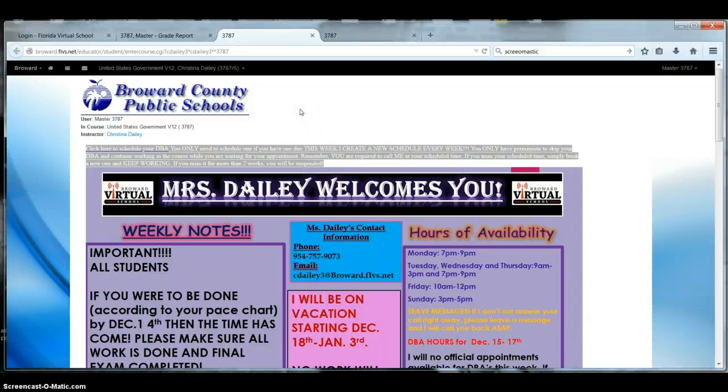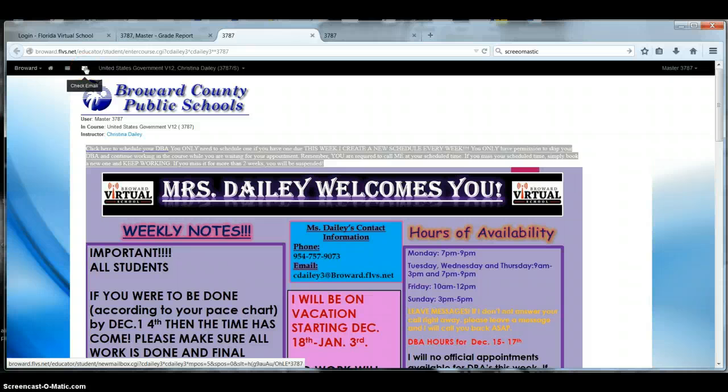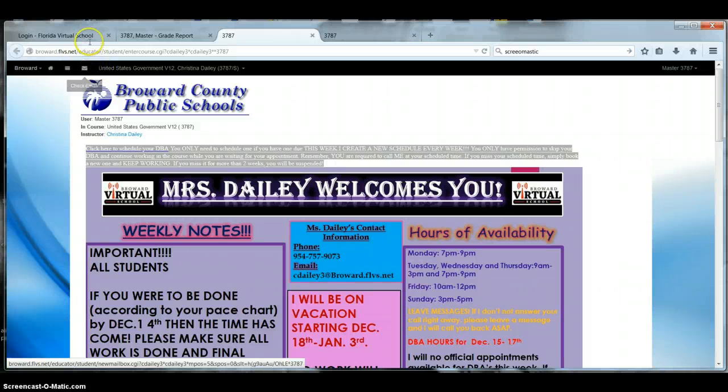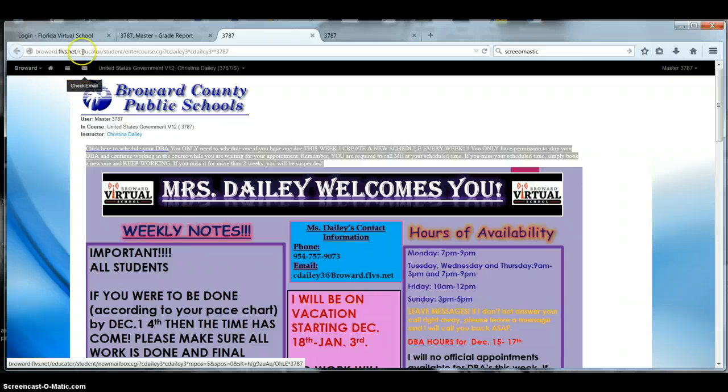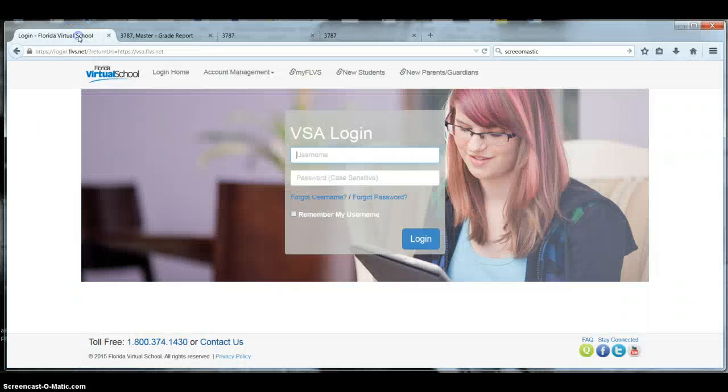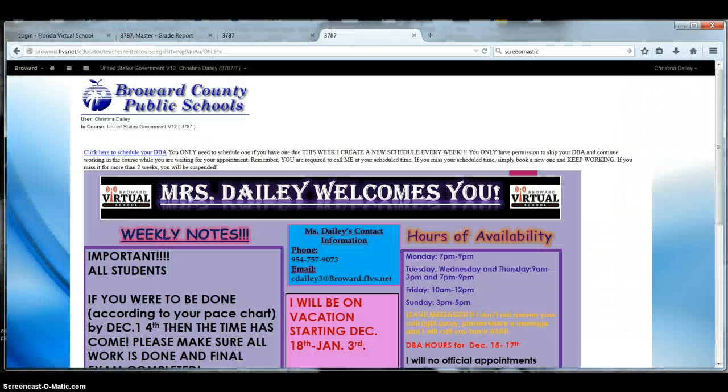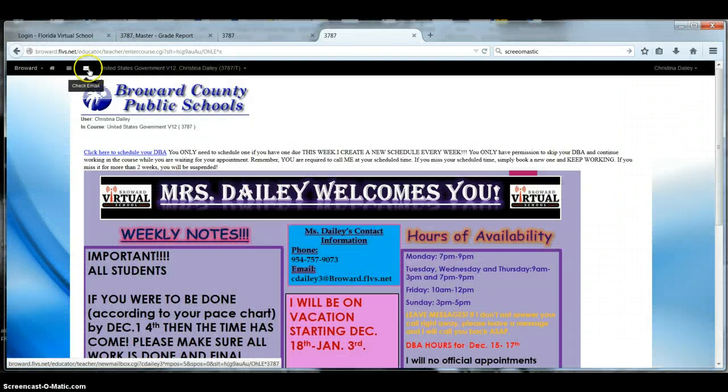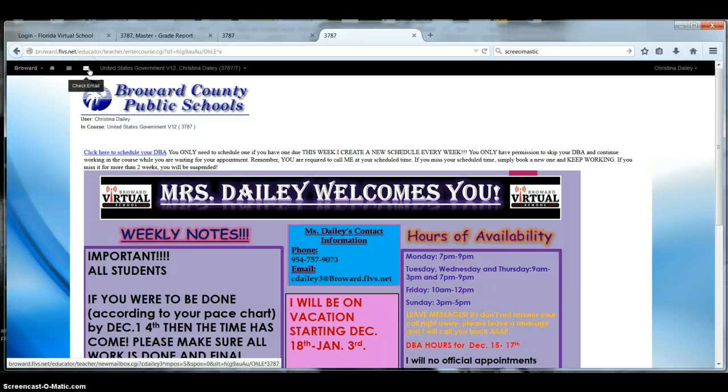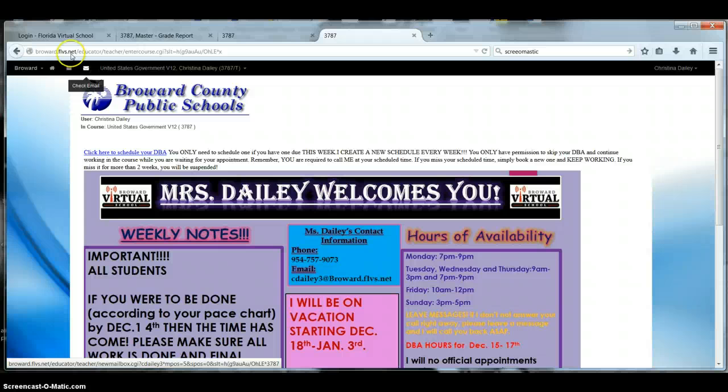I read my announcement page. I've read my teacher's announcement page. And then I want you to check your email. This is the envelope that I'm talking about. You will also see this envelope when you go to vsa.flvs.net, which is this page. So you will see this envelope. Click on your email. Read your email first, please.